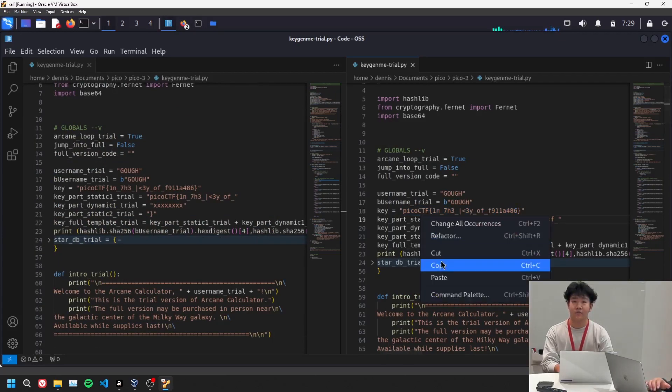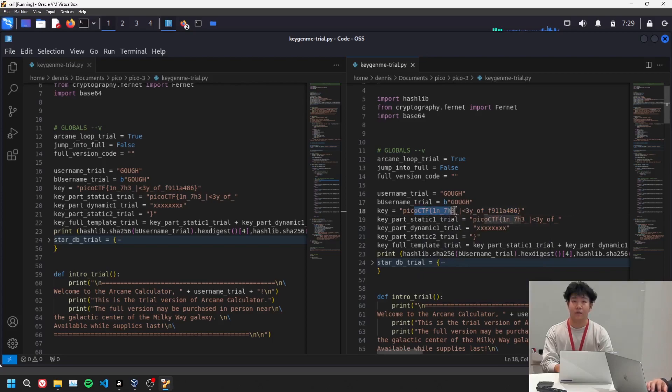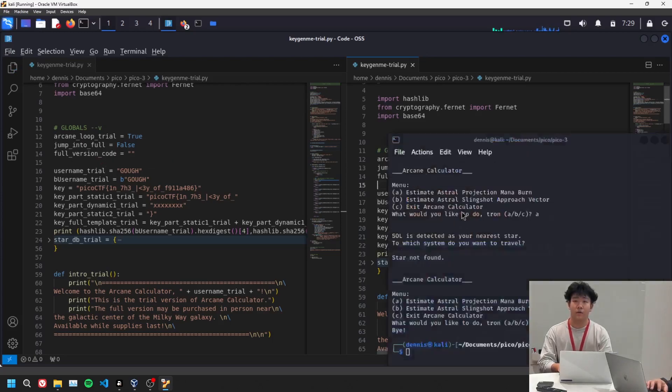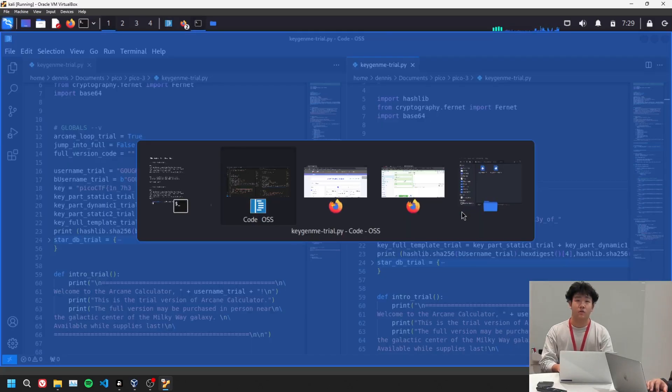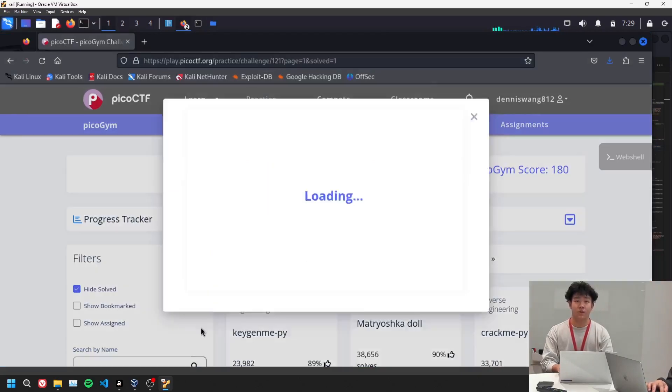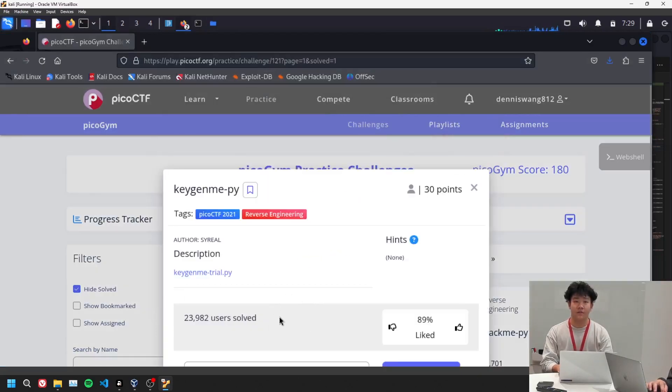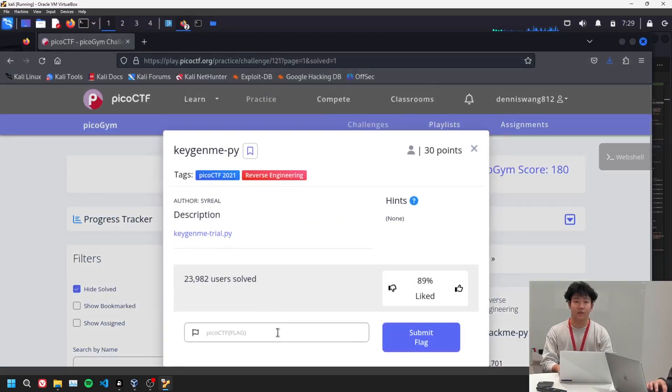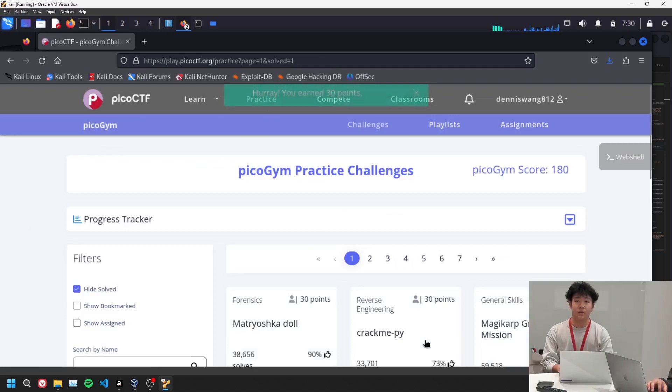So what I'm going to do is I'm going to copy the key. I think I already have it copied. Okay, yeah, I do. So what we're going to do is after reverse engineering the key, we're going to try this, and we get it.